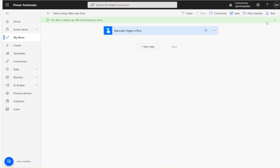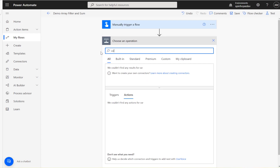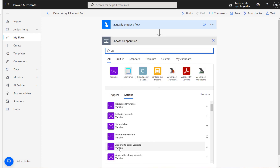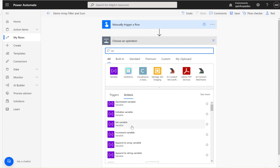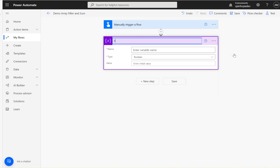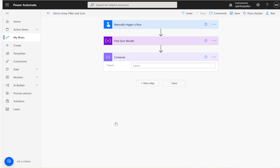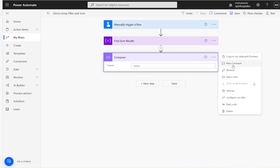I'm going to use the manual trigger, and the first thing I'll declare is an array variable. I need this array later on down the line. Under initialize variable, I'll call it 'find sum results final result' and set the type to array.